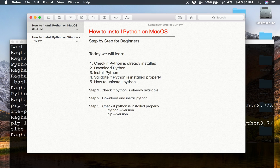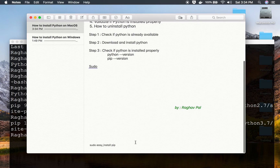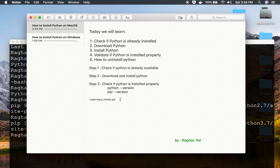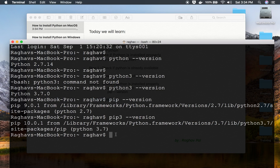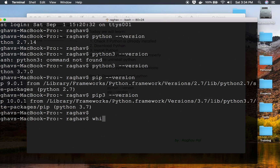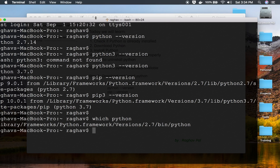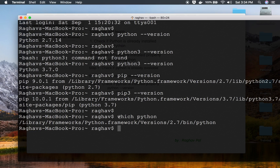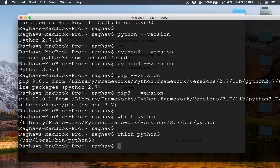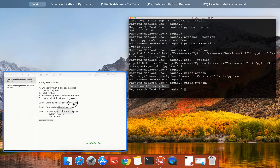Just in case you do not get pip, you can run 'sudo easy_install pip'. However, with all the latest versions you should get pip by default. You can also use the command 'which python' to get the location of Python on your system. Running 'which python' shows Python 2's location; running 'which python3' shows the location for Python 3.